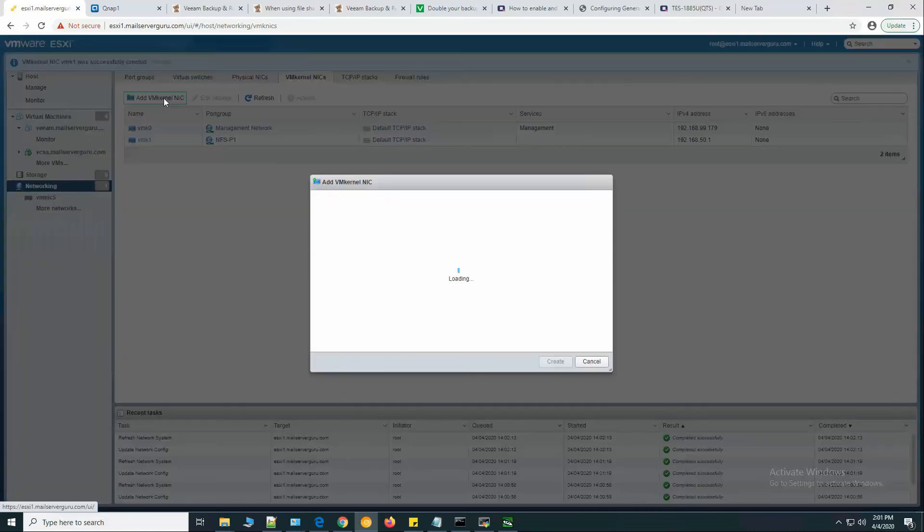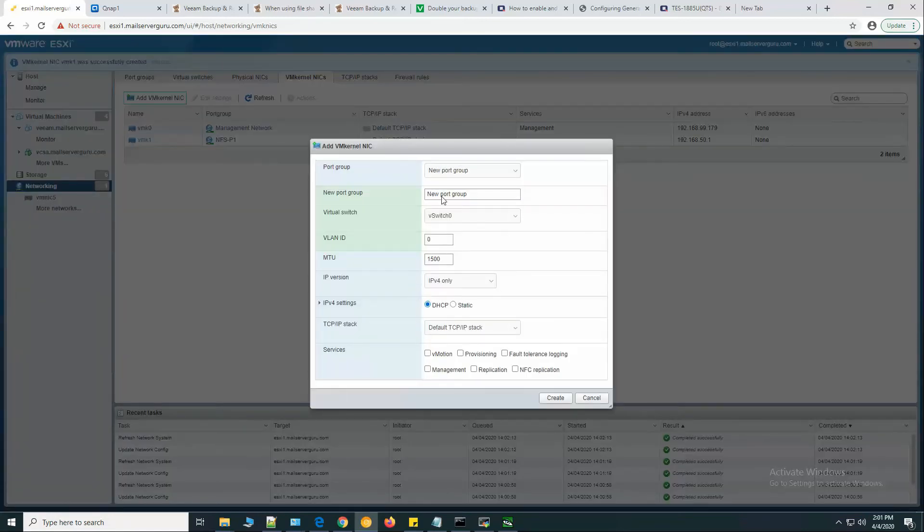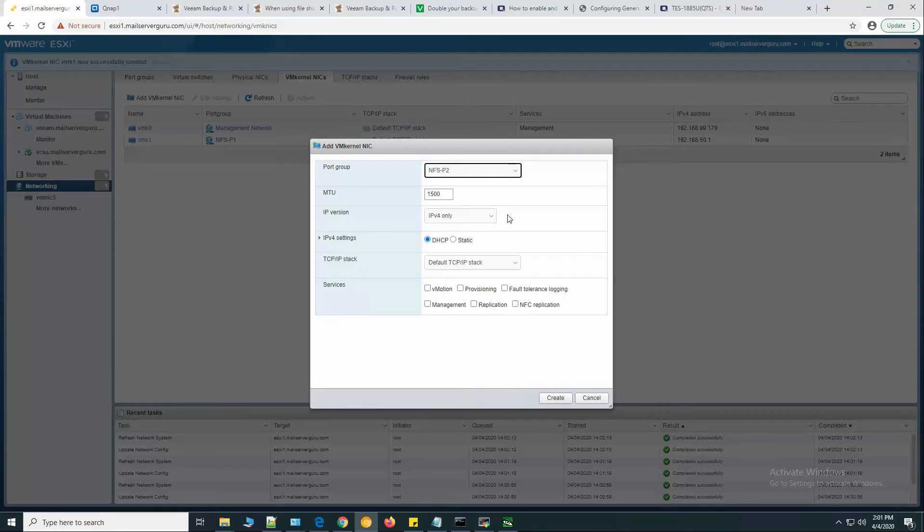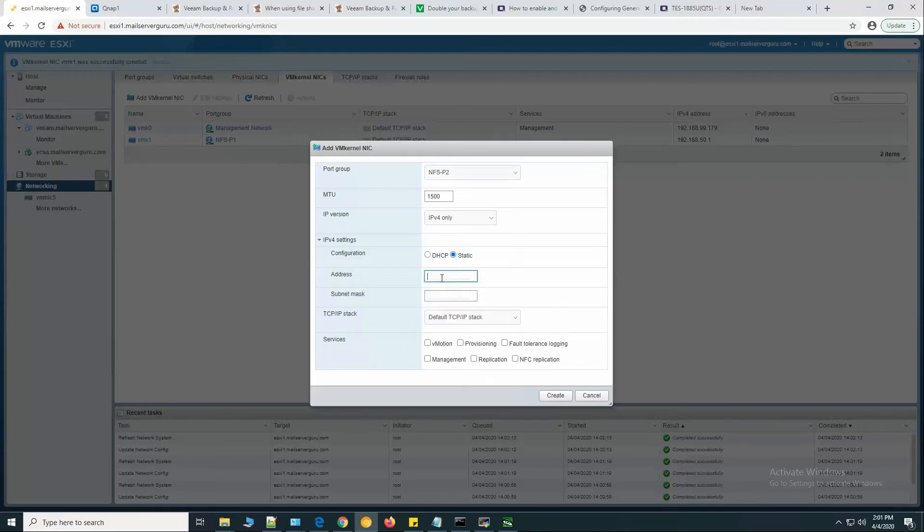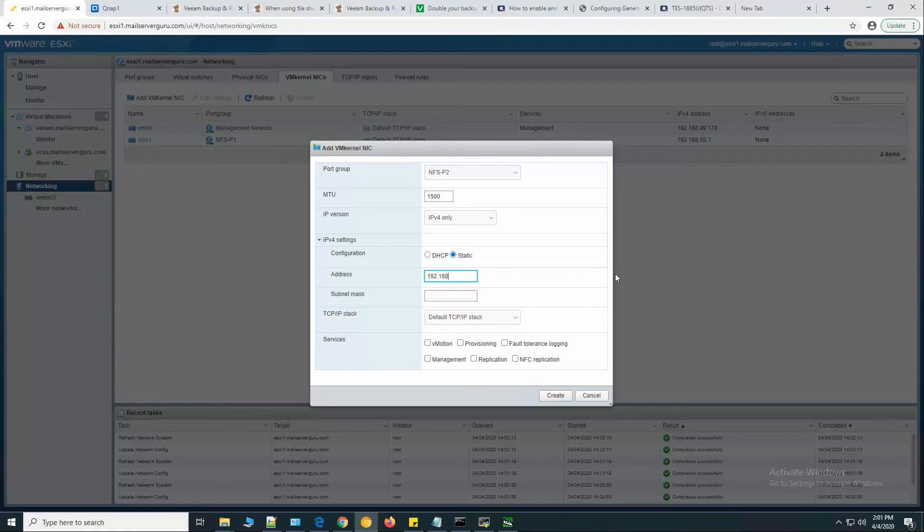Let's create another interface for NFS path 2. This will be 60.1.